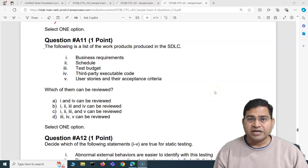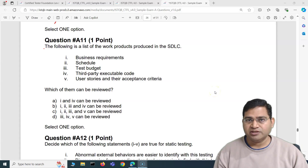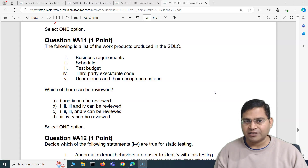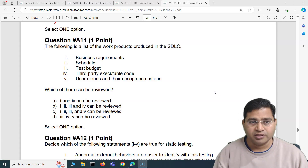Hey everyone, welcome back. In this ISTQB foundation exam questions and answers, I'm going to cover another five exam questions with detailed explanations.